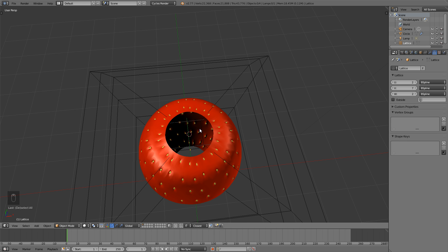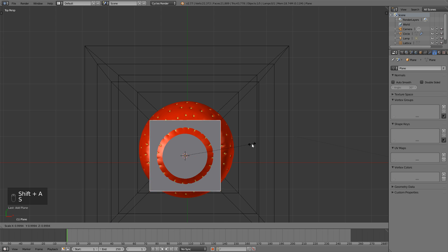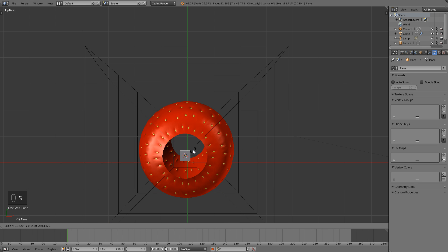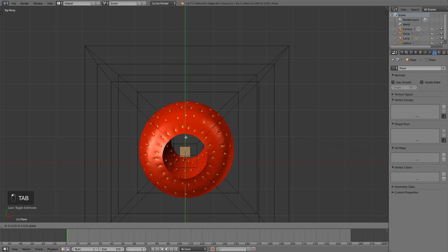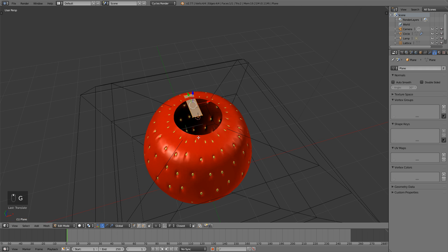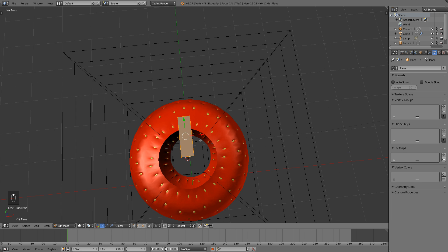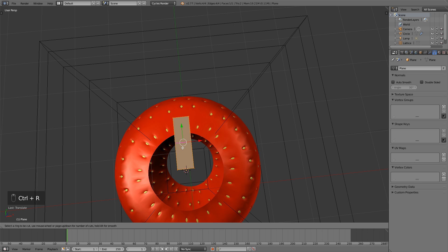To add the leaves, pretty simple — going into top view, hit Shift+A, add mesh plane, scale it down. Now hit Tab to go into edit mode, bring it out, S and Y to scale it up, and hit G and Z to bring it up above the strawberry. Ctrl+R, let's add in three loop cuts by scrolling the mouse wheel up to three.